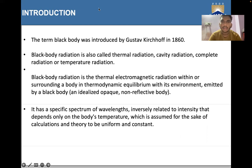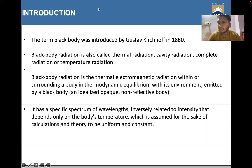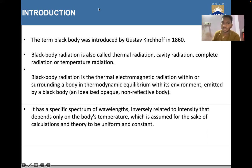Black body radiation is the thermal electromagnetic radiation within or surrounding a body in thermodynamic equilibrium with its environment, emitted by a black body — an idealized opaque, non-reflective body made up of platinum black with a small hole on its surface. The radiation emitted has a specific spectrum of wavelengths inversely related to intensity that depends only on the body's temperature, assumed to be uniform and constant.